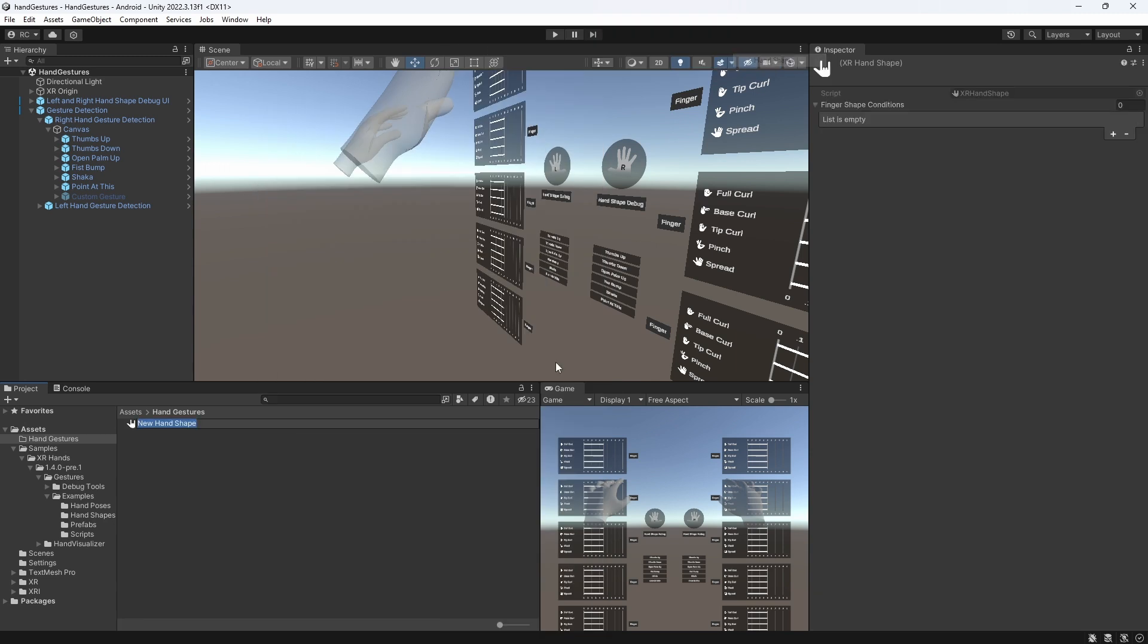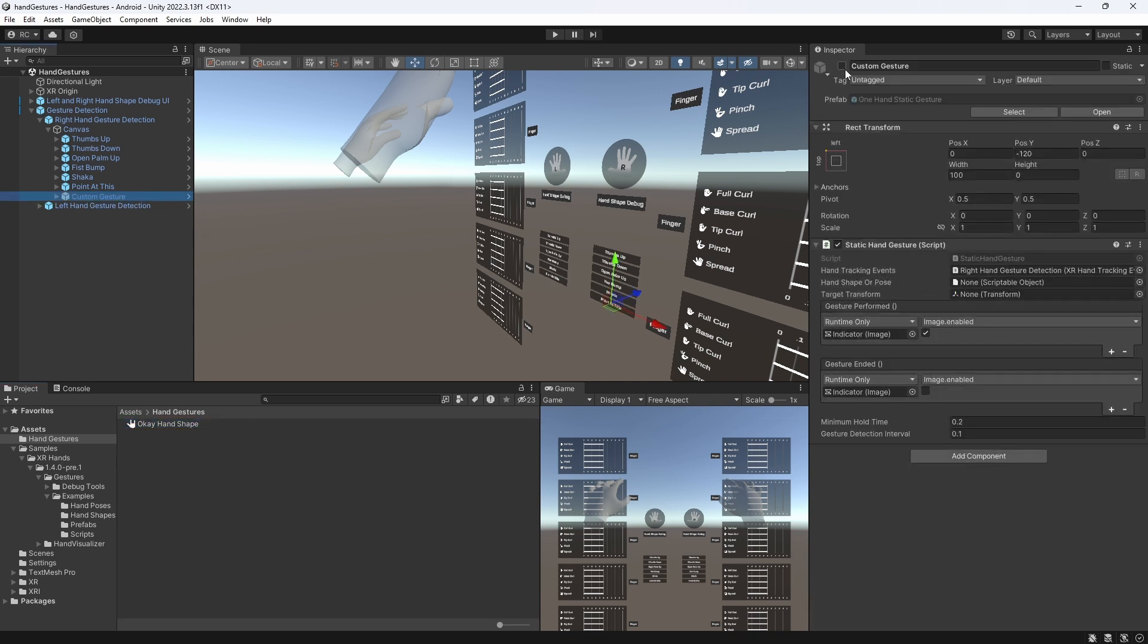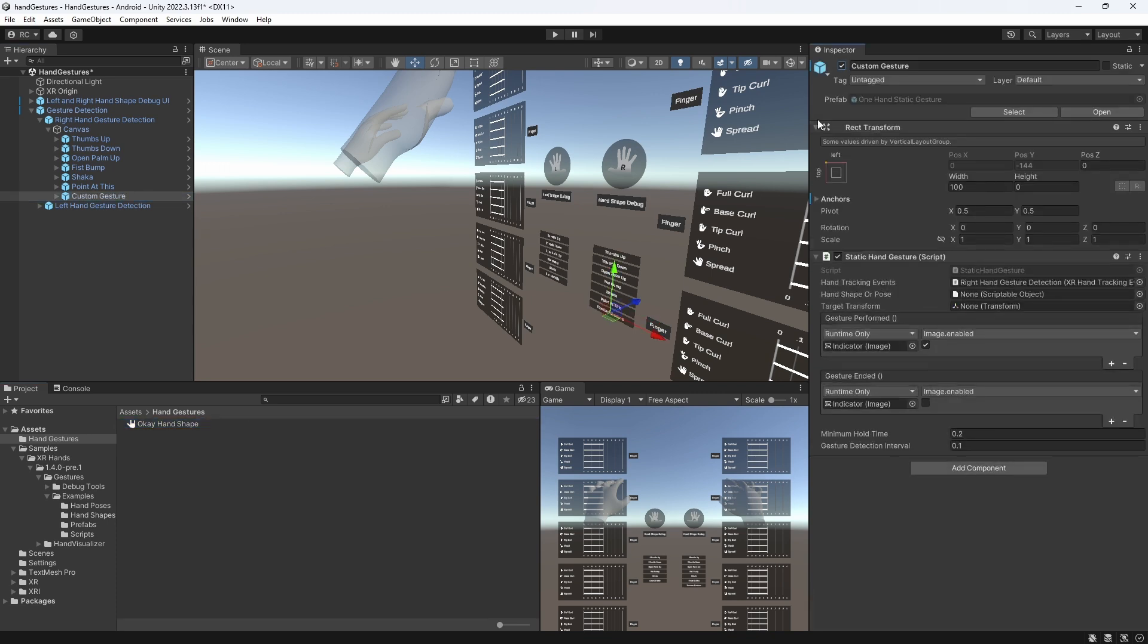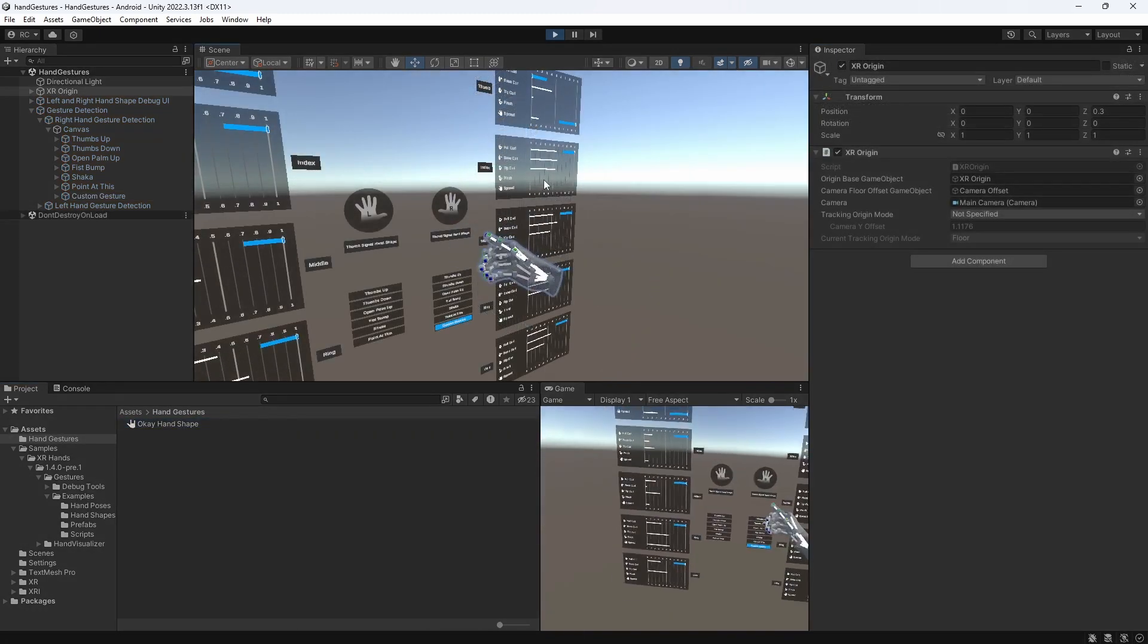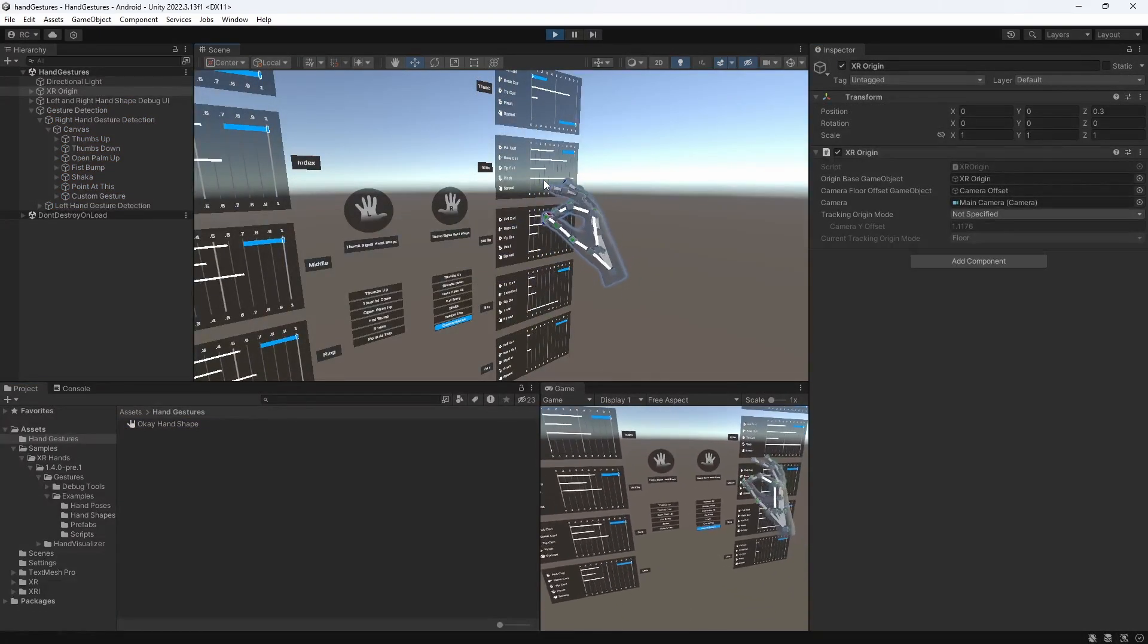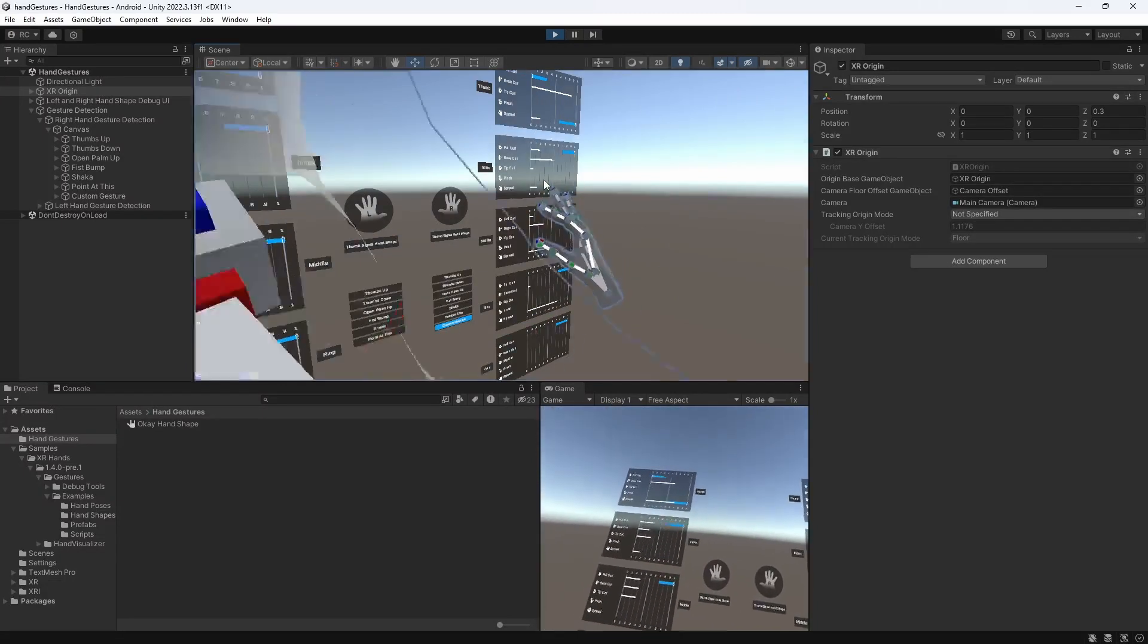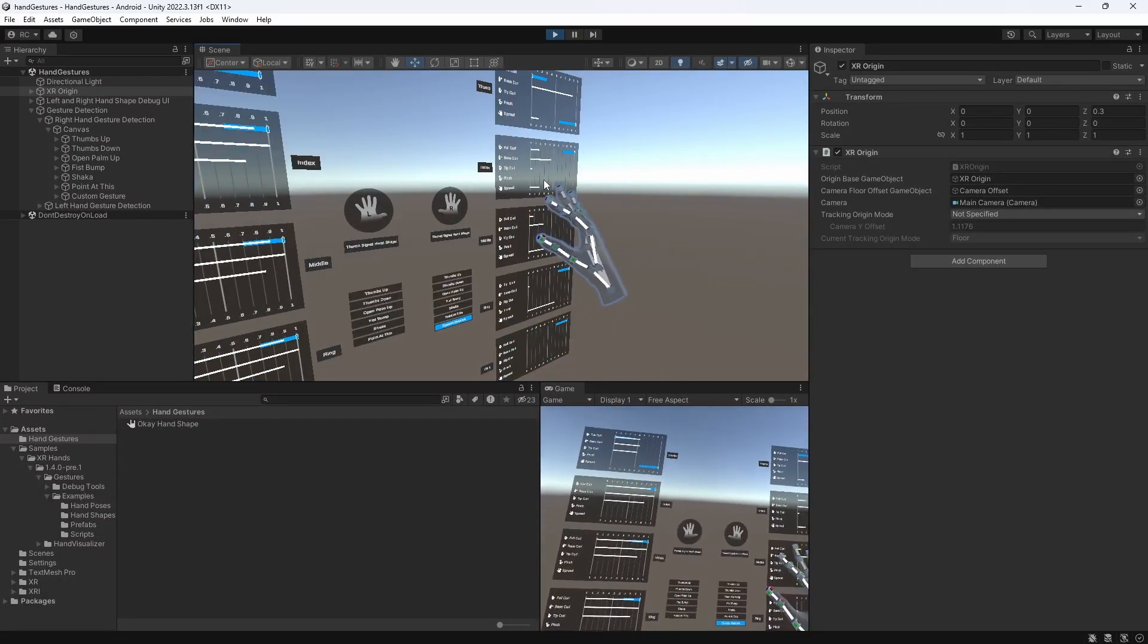For creating a new gesture, Unity has already added an additional game object for us, which we can simply enable, and then reference our hand shape too. Now, when we press on play, we can figure out in real time which fingers have to be in which shape to achieve the gesture we are looking for.